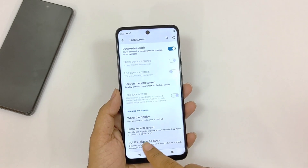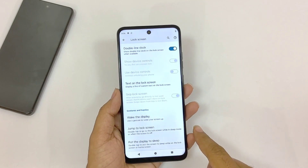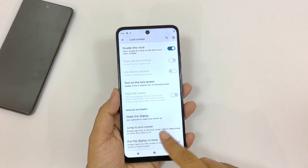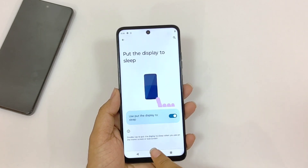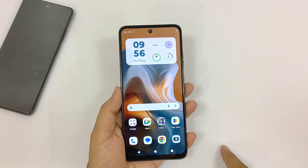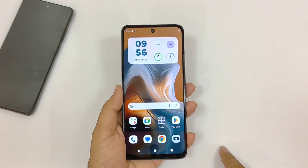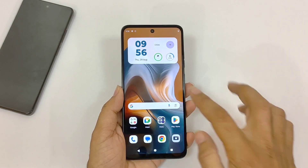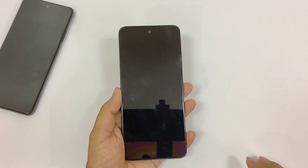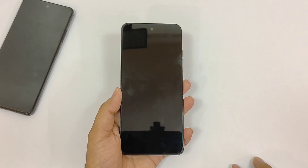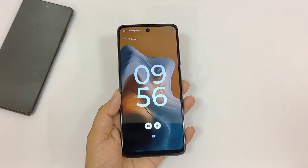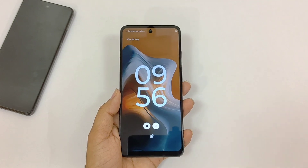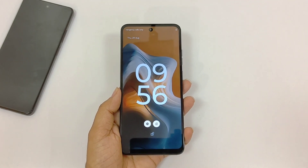Come back and click on the last option, Put the Display to Sleep, and enable this as well. Now whenever you are on the home screen you can simply double tap on an empty area and it will lock your smartphone, and if you double tap on the locked screen it will wake it up.